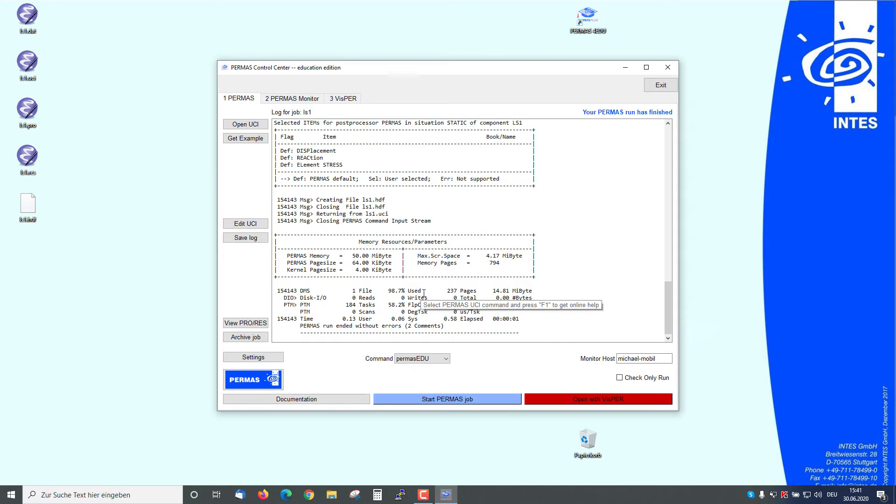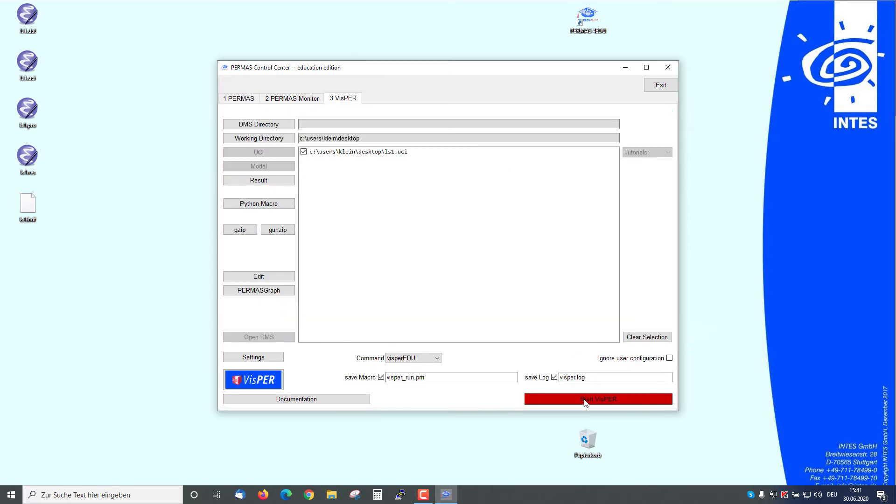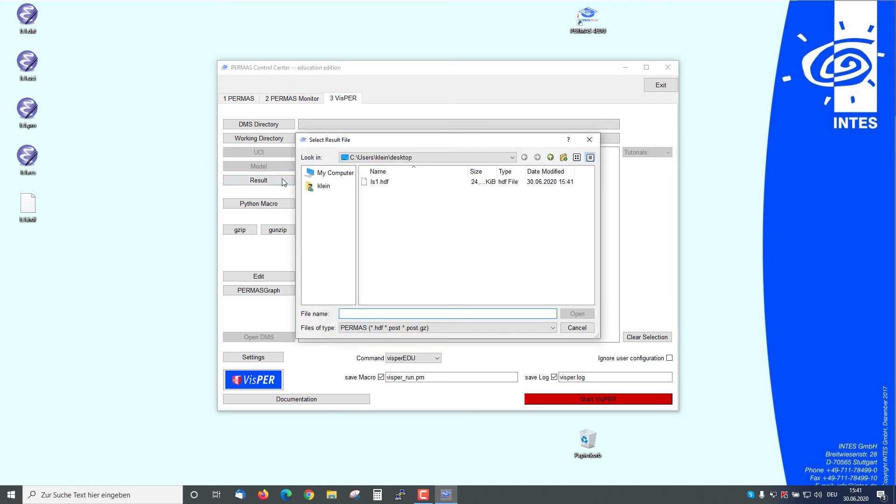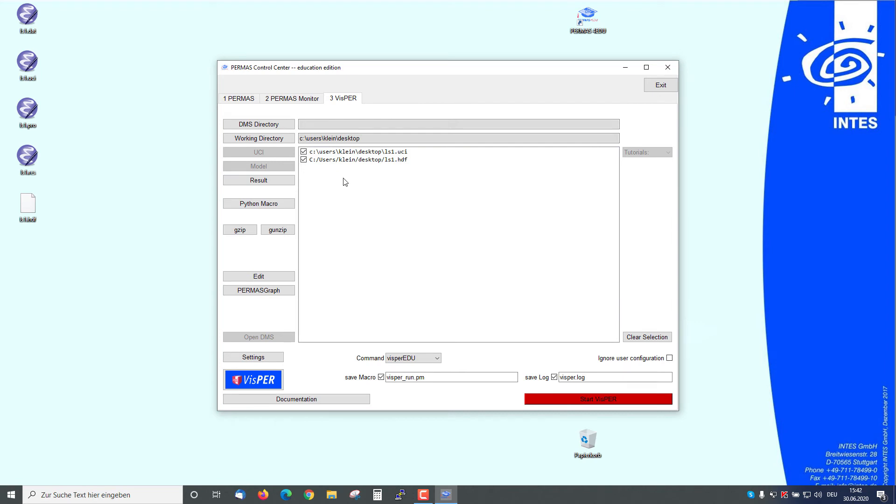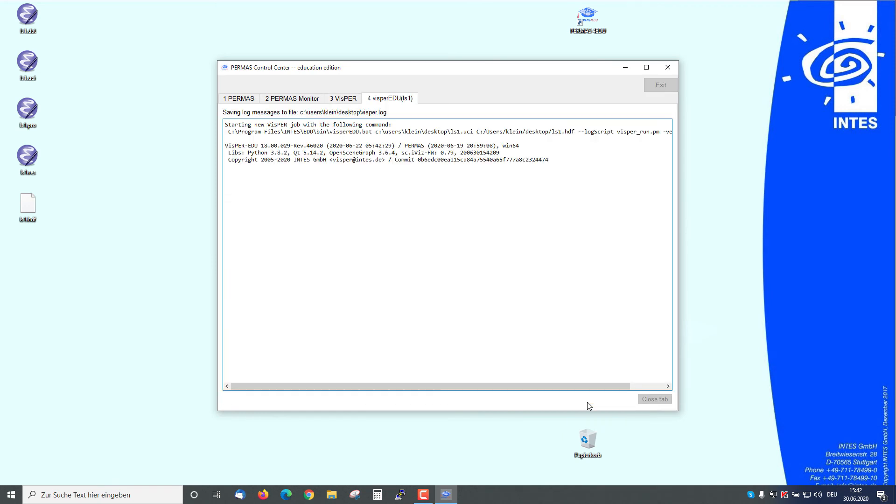We want to see the model and the results. We have to go to Open with Whisper. The UCI is automatically loaded. We want to load also the results, the HDF file. We open this file. Both are selected now and then we push the button Start Whisper.